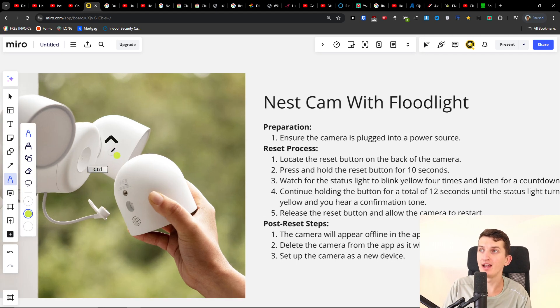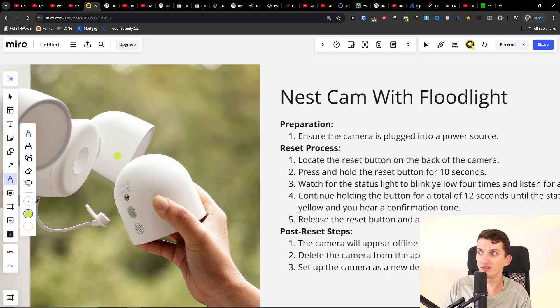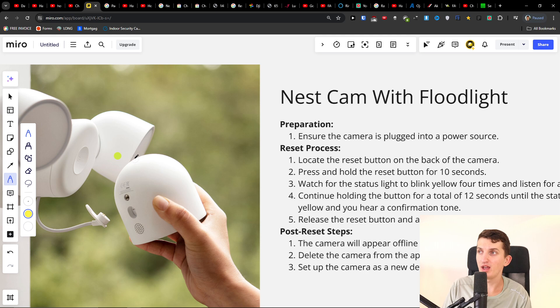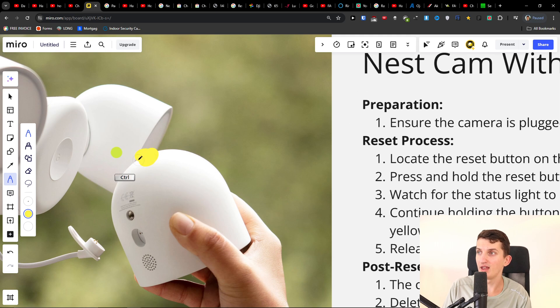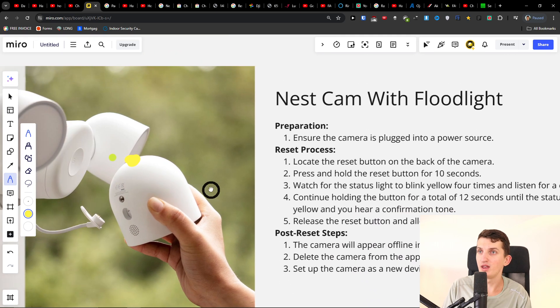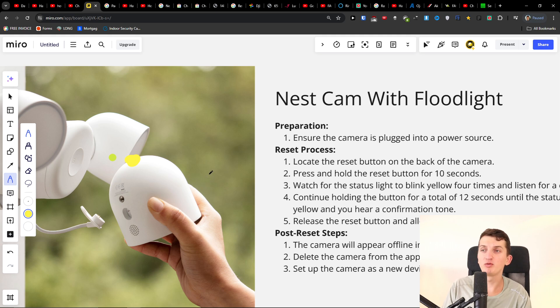First, you want to have it connected to the power source. The reset button is going to be right here on the back of the camera.